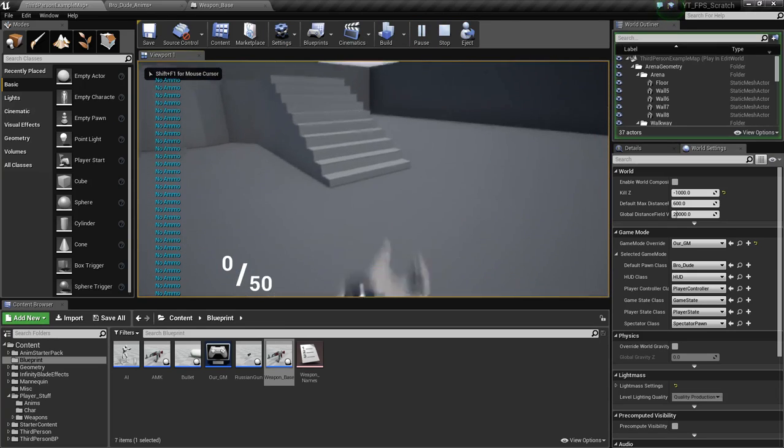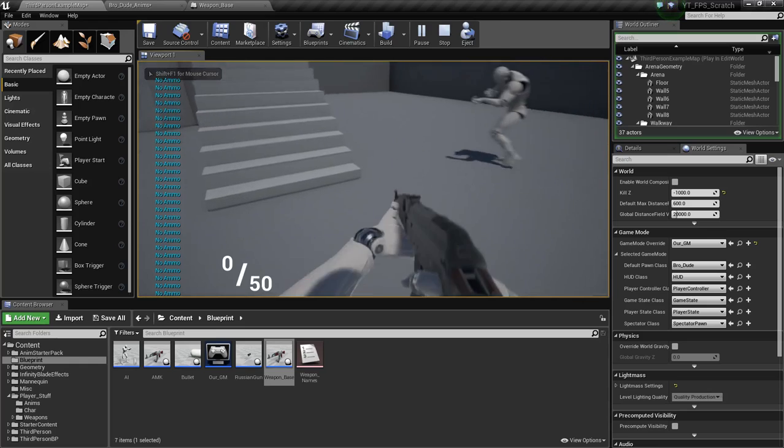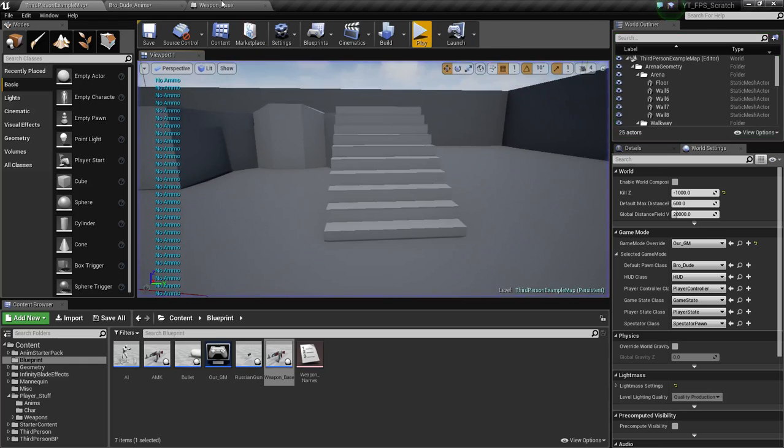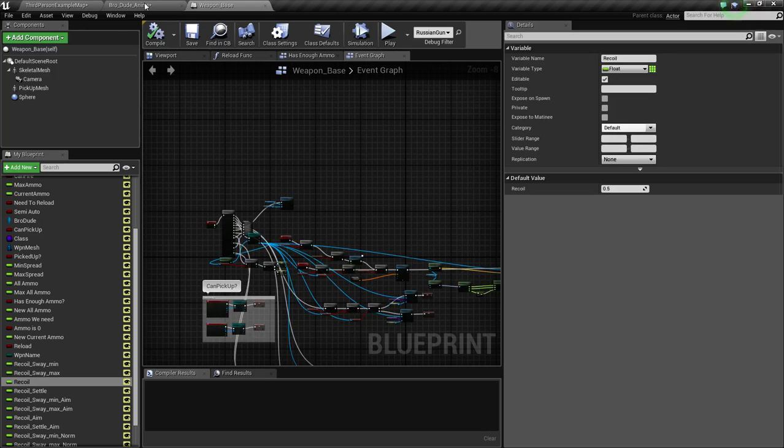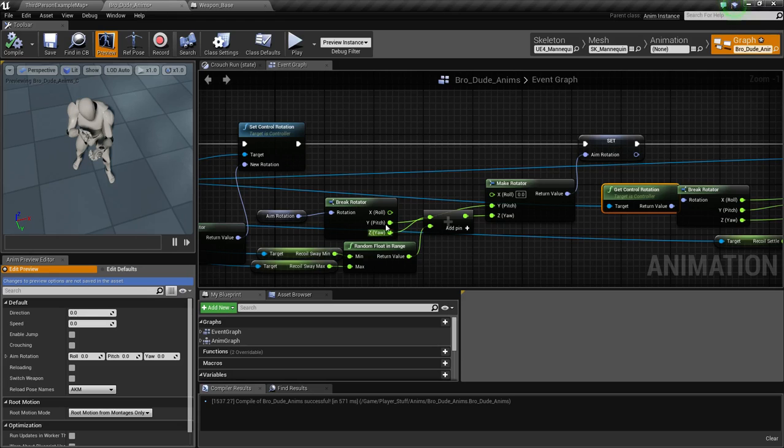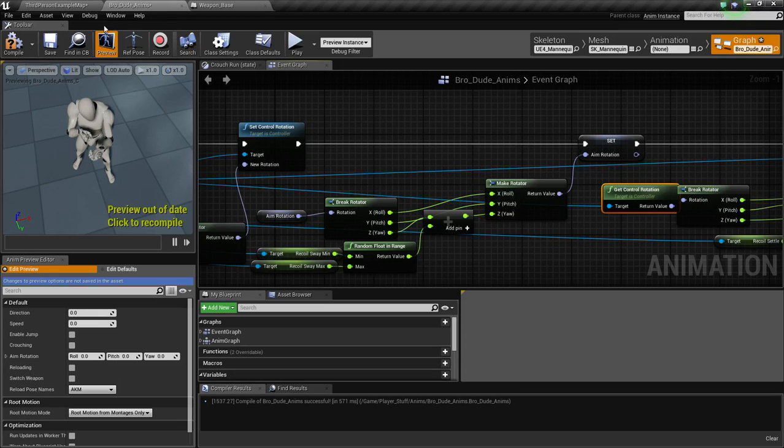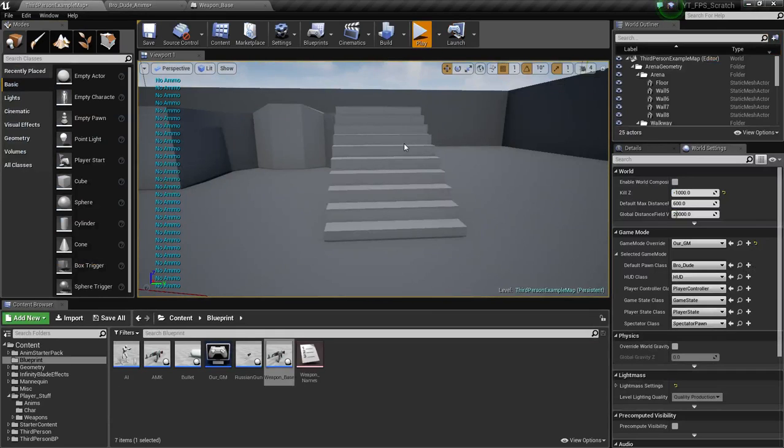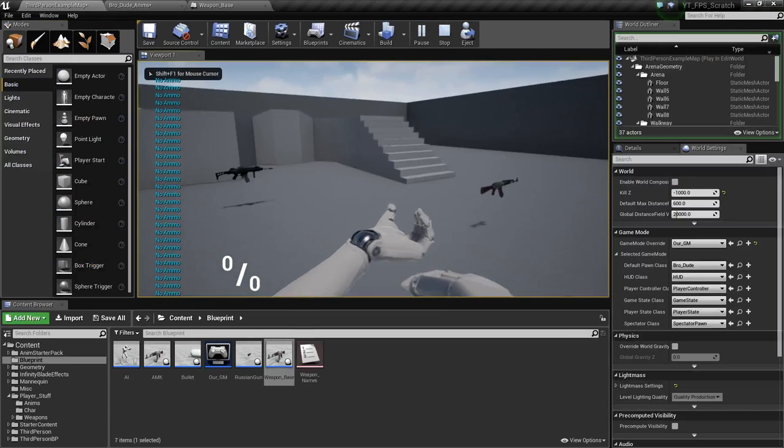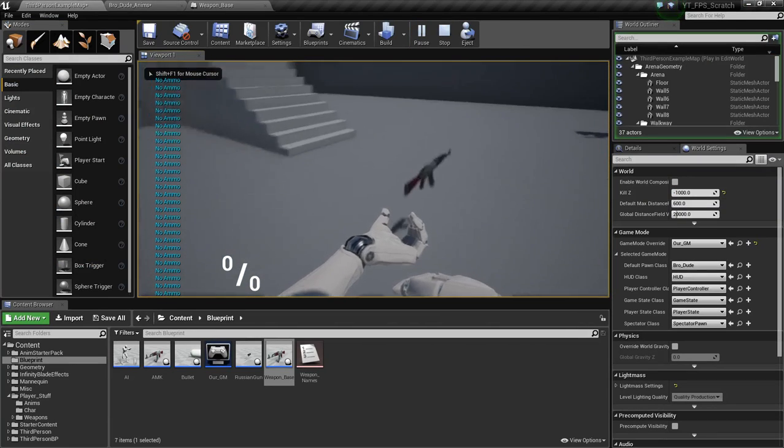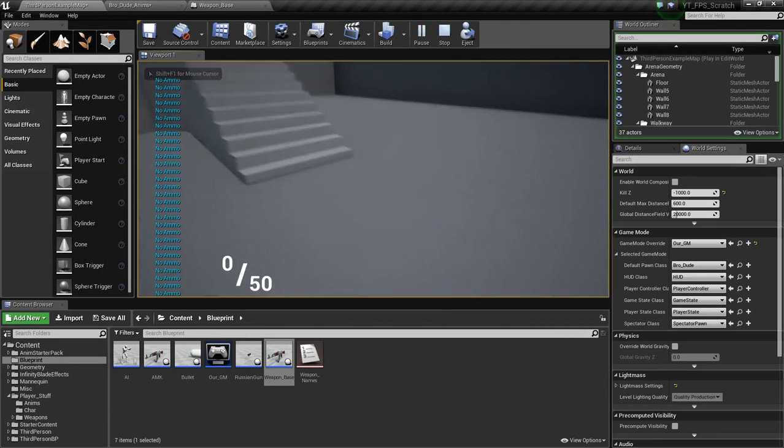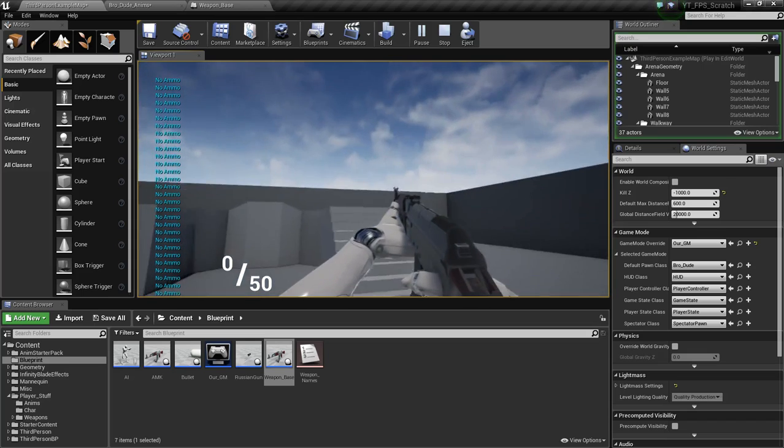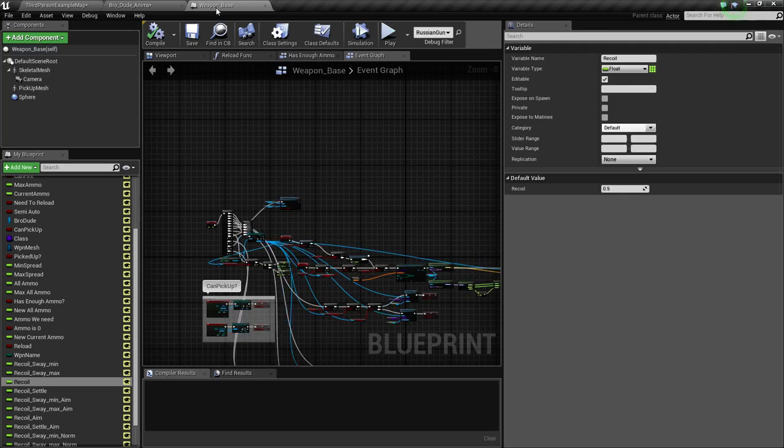Oh, still doesn't solve it. Okay. Does that solve our issue? Yes, it does. When I fire, I am good to go.